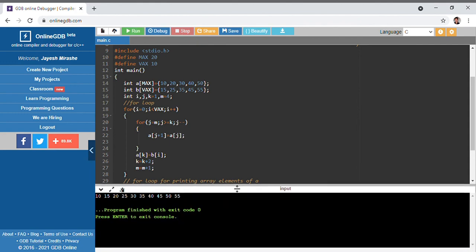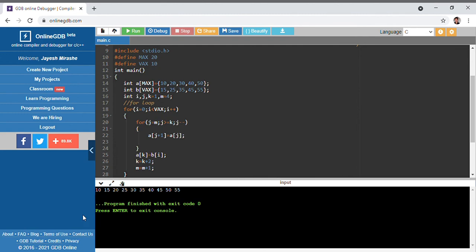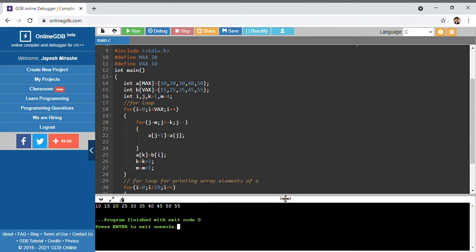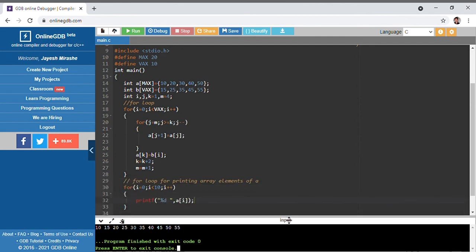Running the code, the result was 10, 15, 20, 25, 30, 35 and likewise. We have successfully printed the array elements of a in the alternate merged fashion.